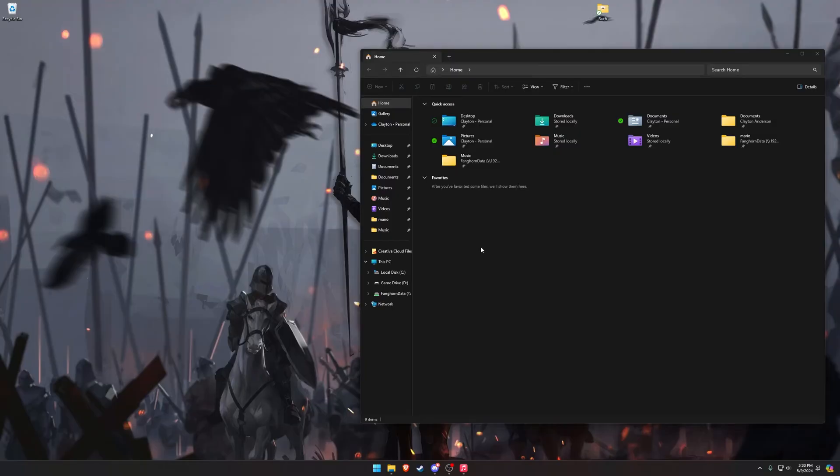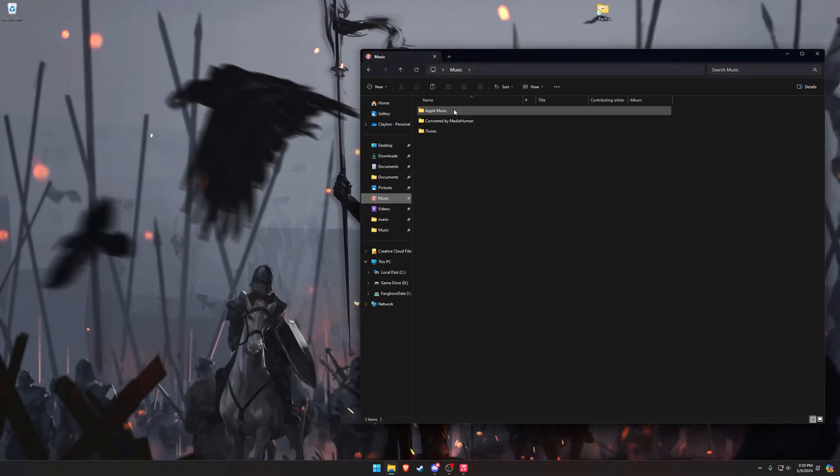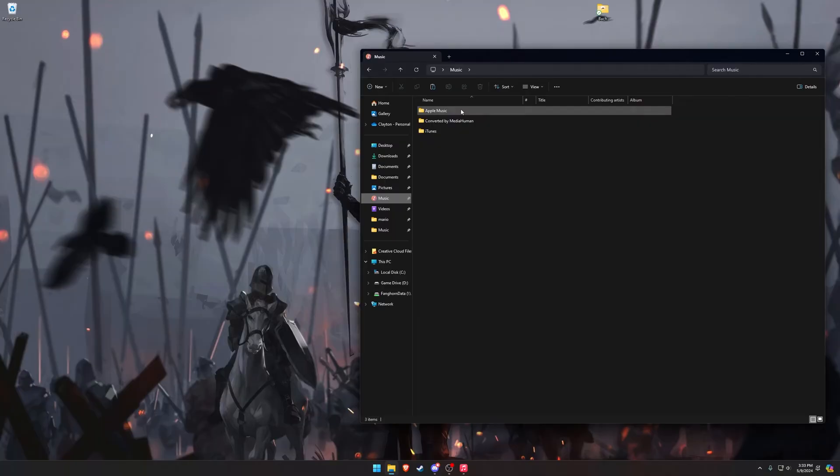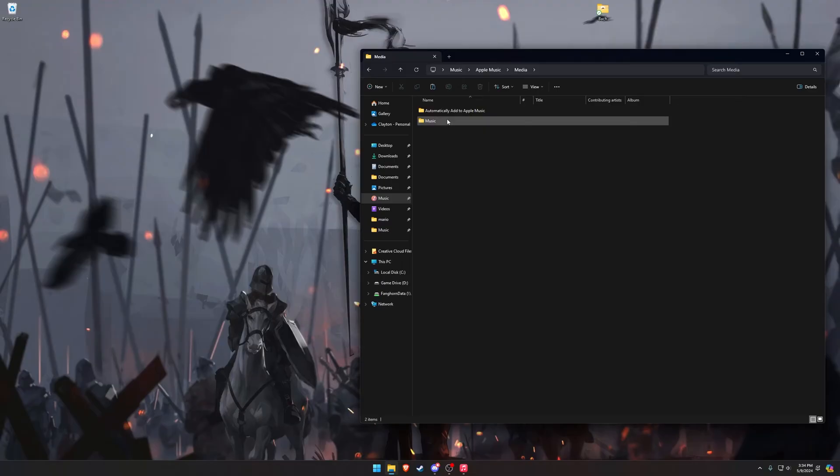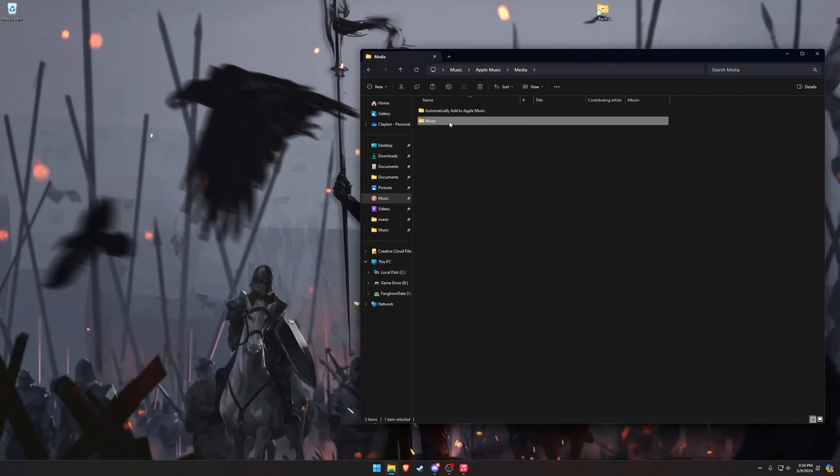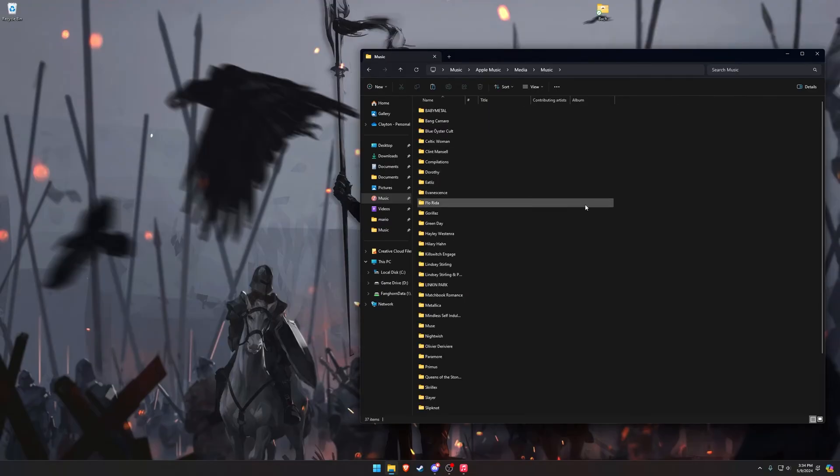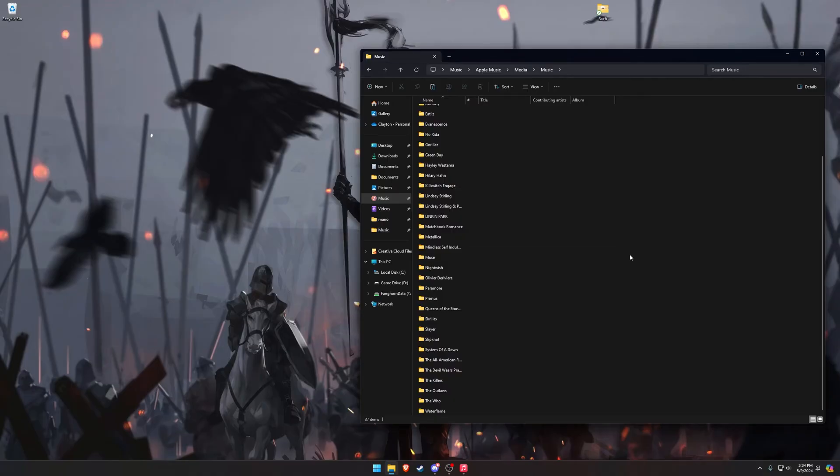Well, if we open up File Explorer again, go back to Music, if you've loaded the Apple Music app, you should now have an Apple Music folder. So under Apple Music, and then Media, and then Music, here we can put all of our songs in a more permanent location. So, small side note, when I was transferring some of my music to Apple Music, I was realizing it wasn't showing up.